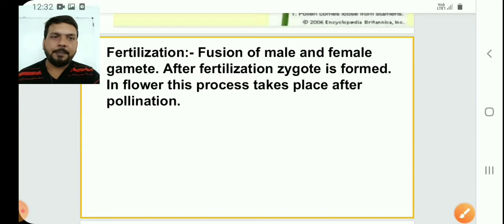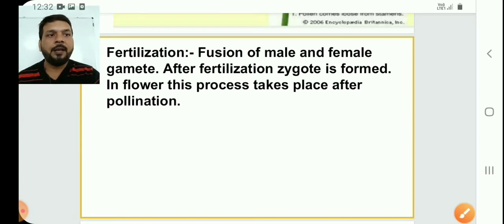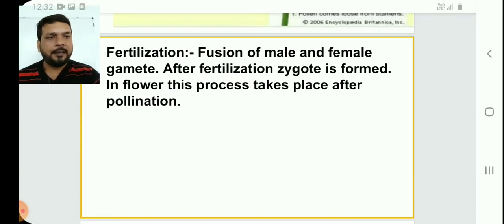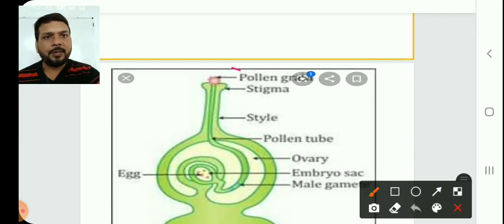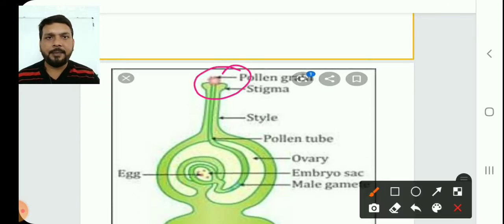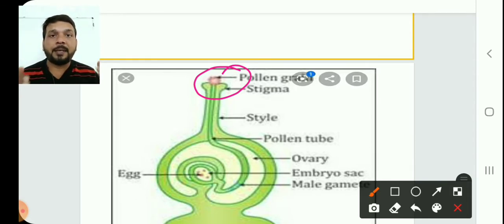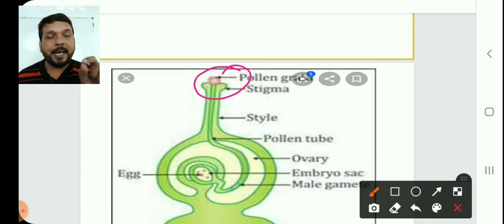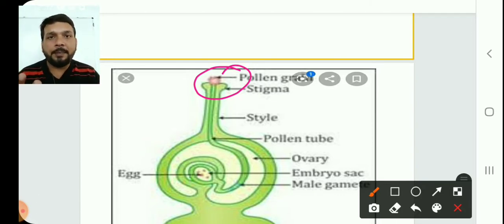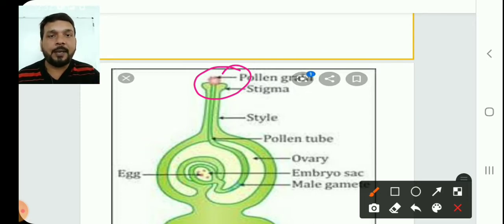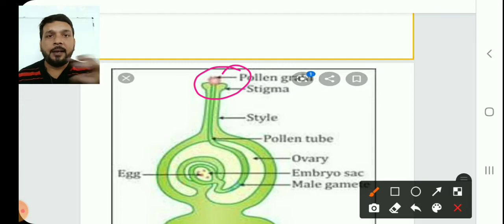Now I will tell you step by step how fertilization occurs. First of all, the pollen grain falls on the stigma. So many pollen grains fall on the stigma but only a few germinate — only the right type of pollen grain. Wind and water don't know which pollen grain belongs to which flower.